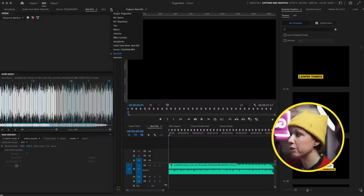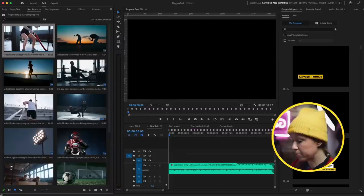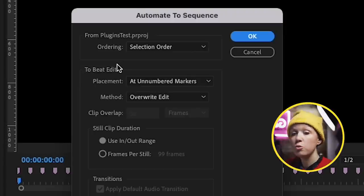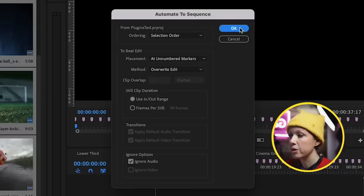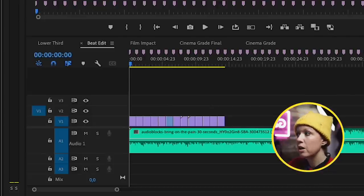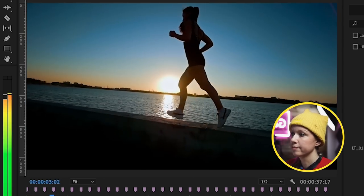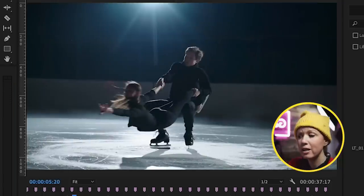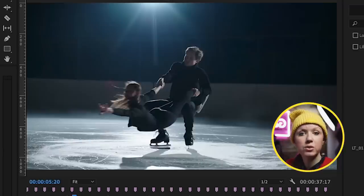Now we have a marker every two beats and I can automate clips to the beat markers. Going back to the project panel, I've already downloaded footage from Storyblocks. We can select all the clips, press shift and scrub to the last one, click 'automate to sequence,' set it to be placed at numbered markers, ignore the audio, then press OK. We don't have enough clips for every single marker — that's okay, you can go to Storyblocks to get more footage. There's a new clip every two beats. This is just a starting point — you don't have to have every clip at every beat, but it's a great starting point to edit faster using Beat Edit and automate to sequence together.